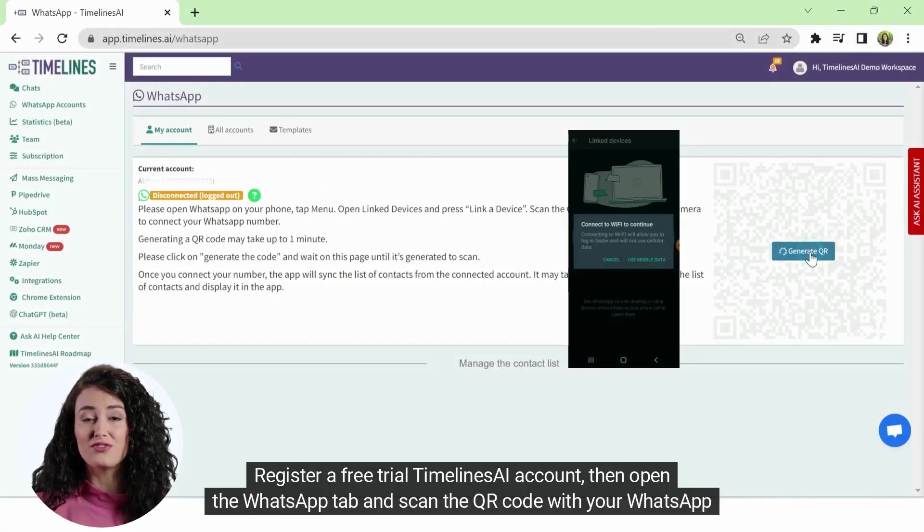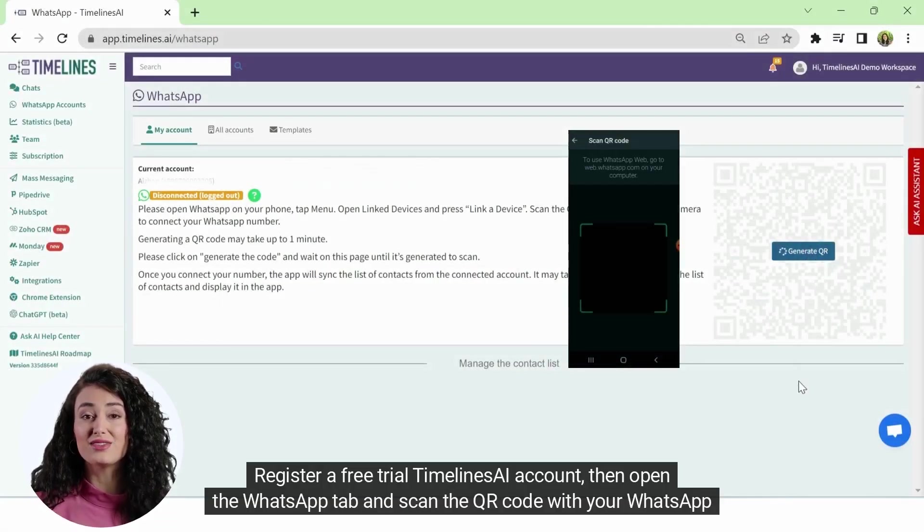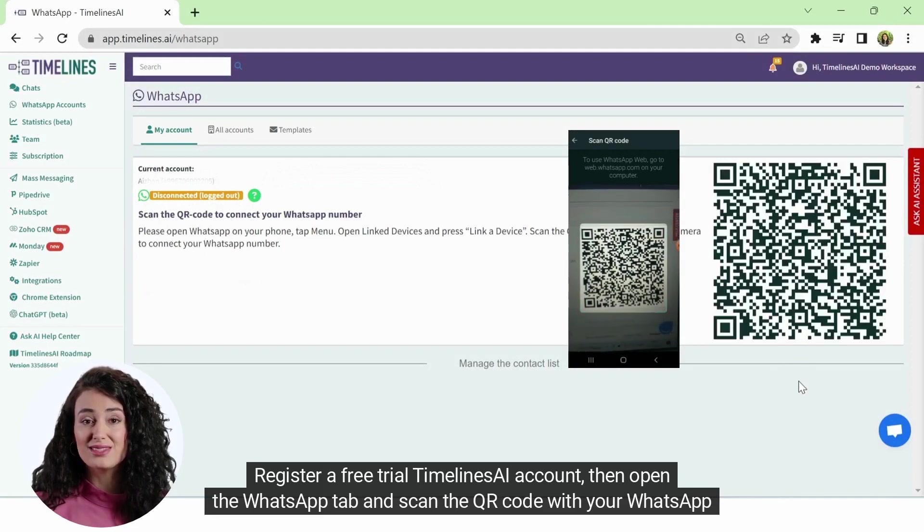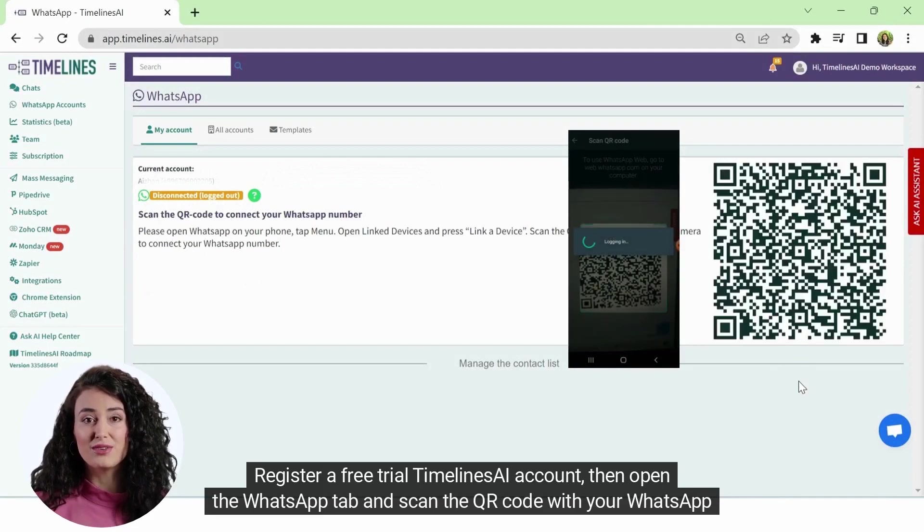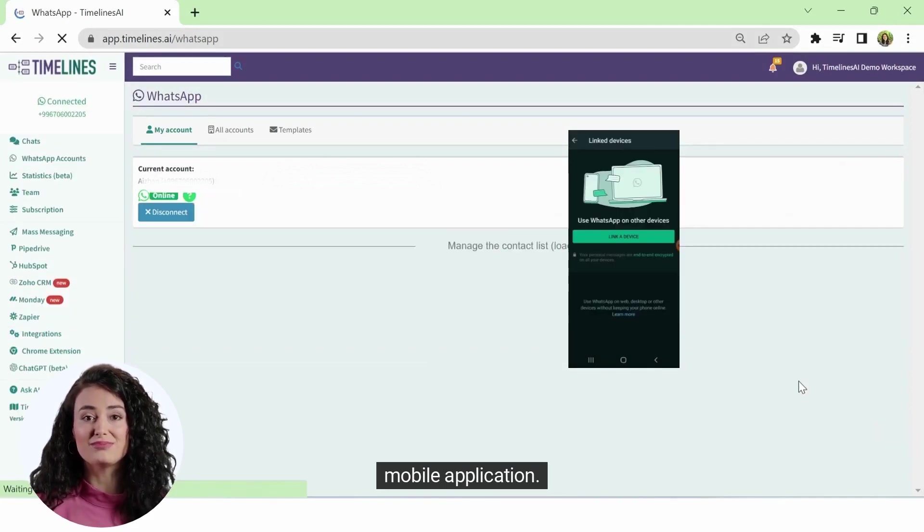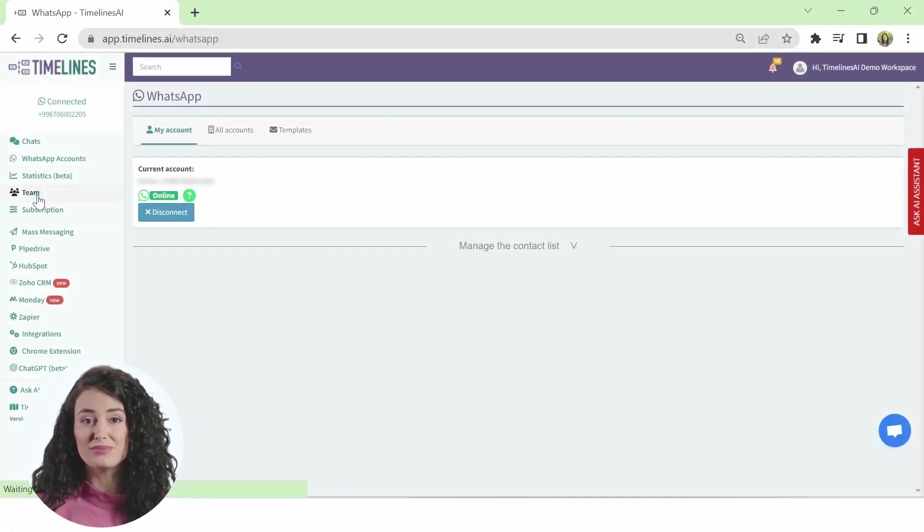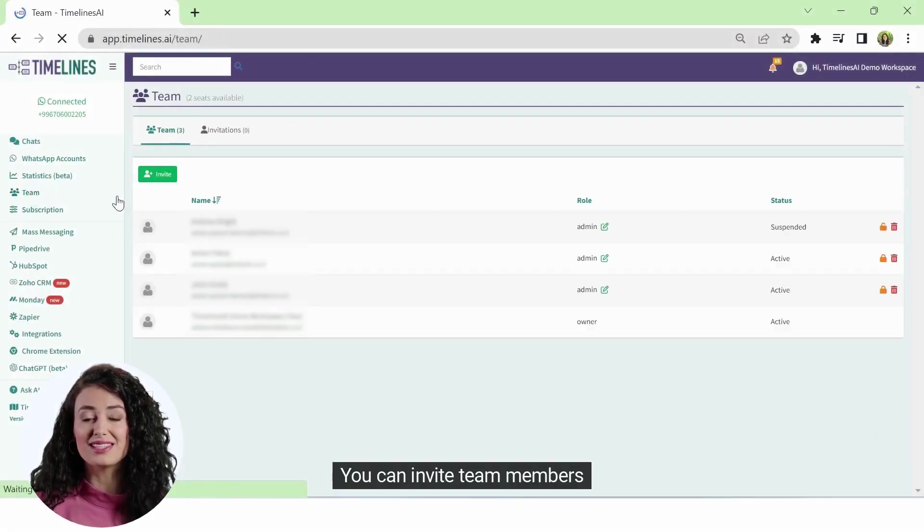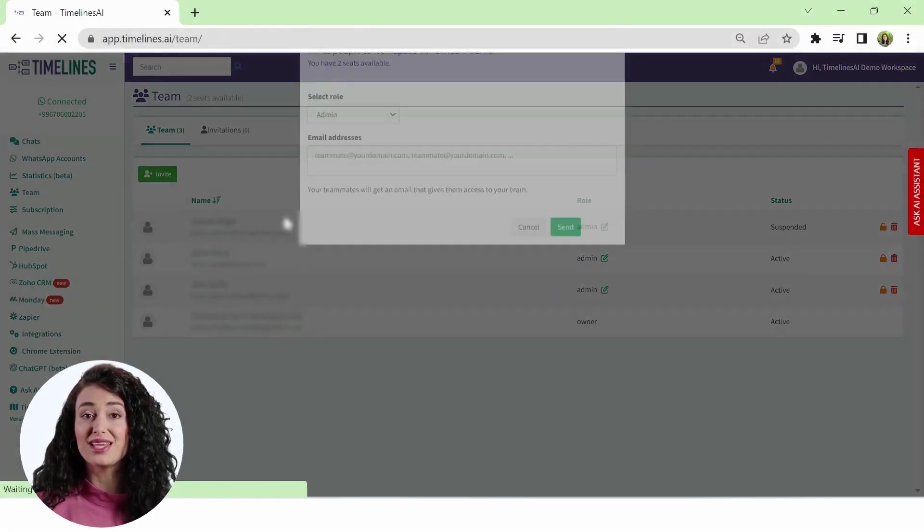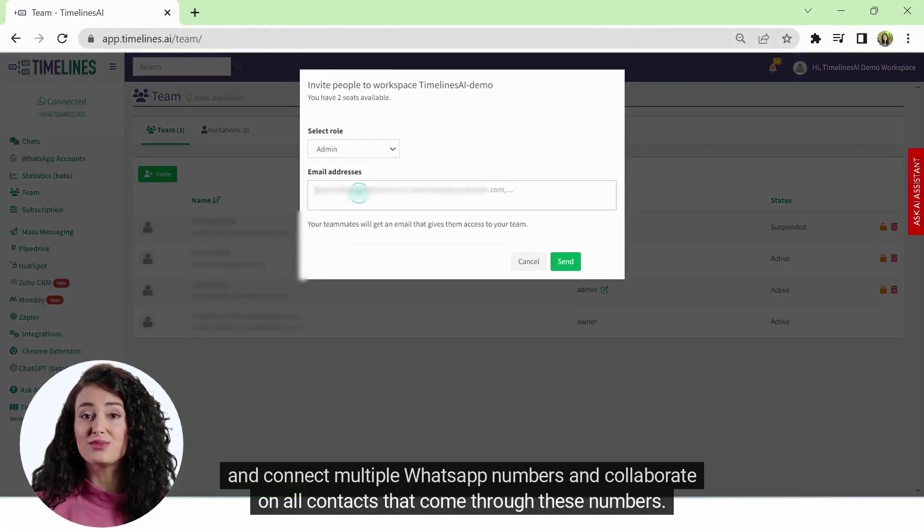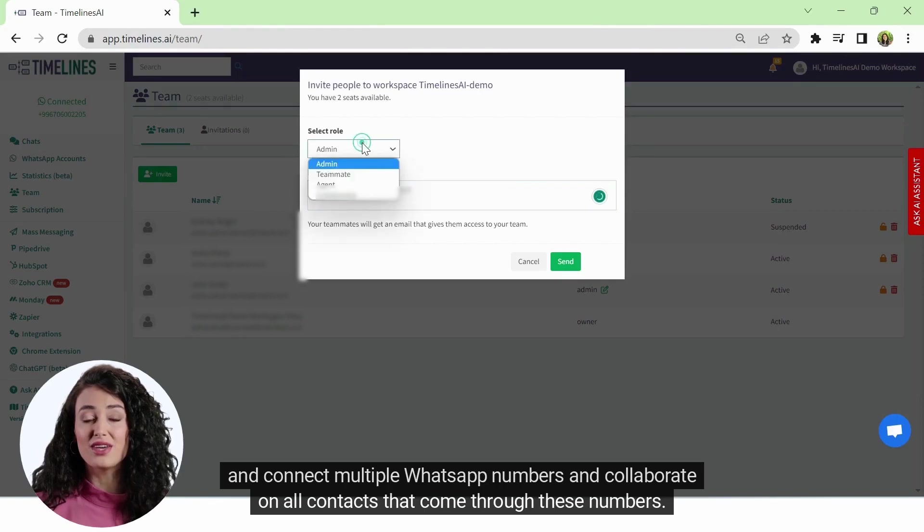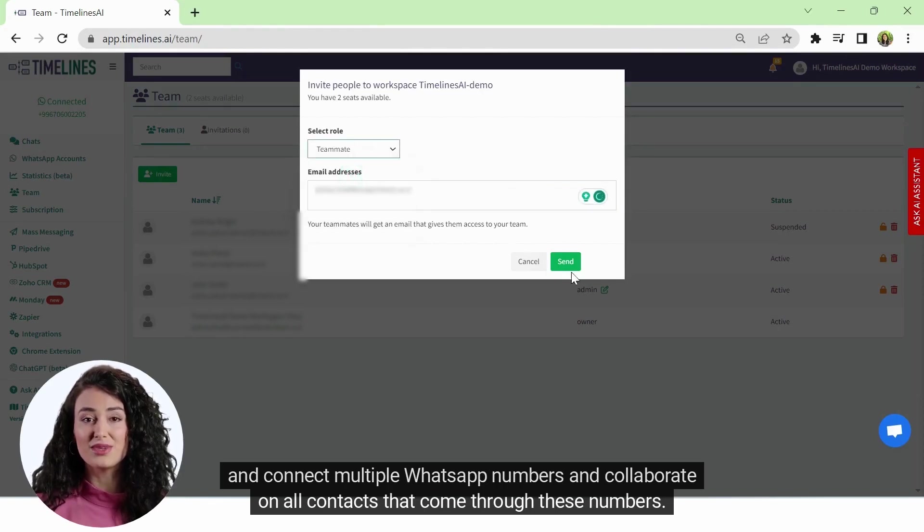Register a free trial Timelines AI account, then open the WhatsApp tab and scan the QR code with your WhatsApp mobile application. You can invite team members and connect multiple WhatsApp numbers and collaborate on all contacts that come through these numbers.